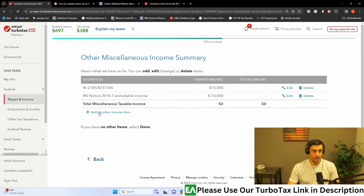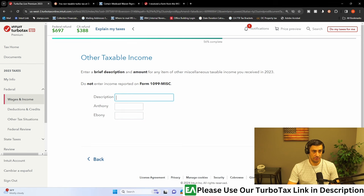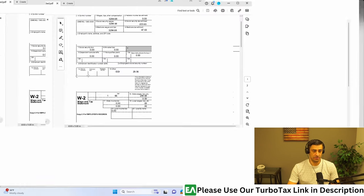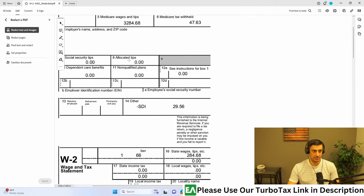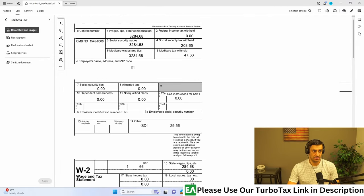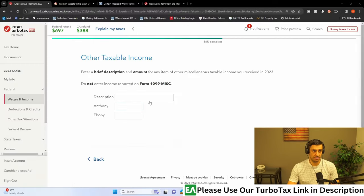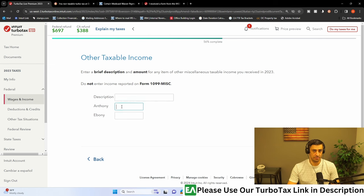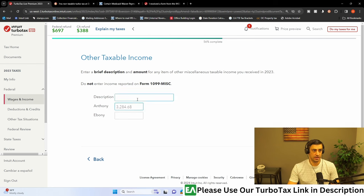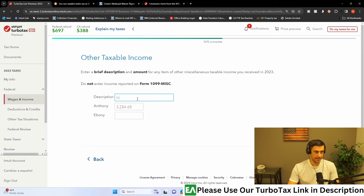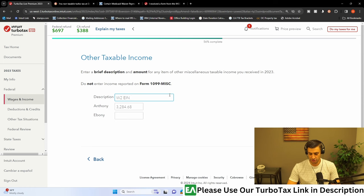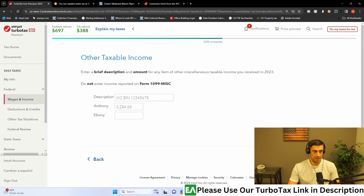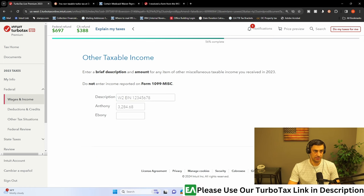We would add another income here. And this is where we'd get our W-2 out. W-2 is going to look something like this. And we're going to enter that box one information right here. So we're going to put the amount. And then the description, we're going to write it as W-2 and we're going to write EIN, and then the EIN number there. So it should be an eight-digit EIN number. Hit continue.